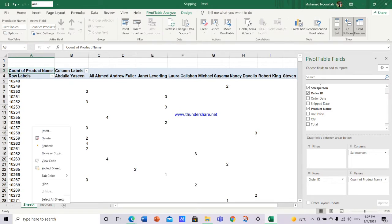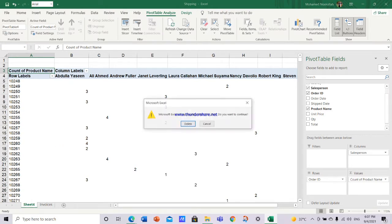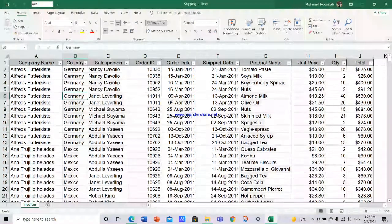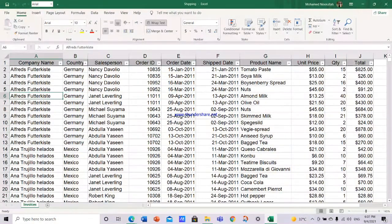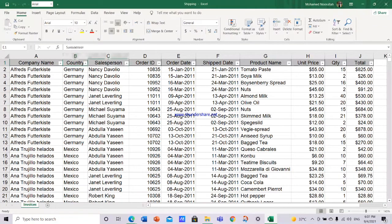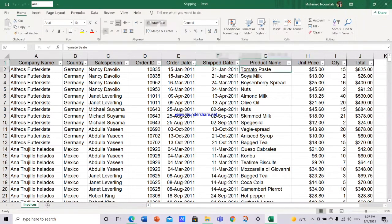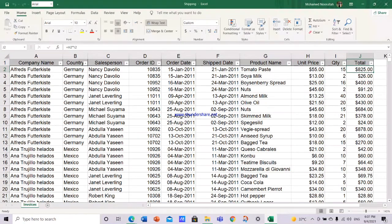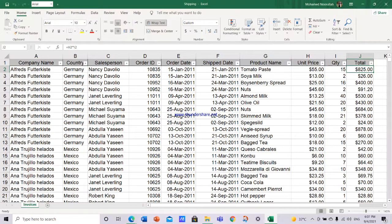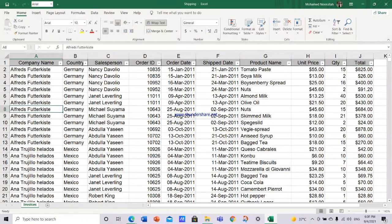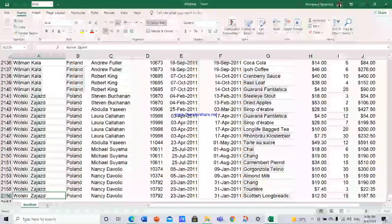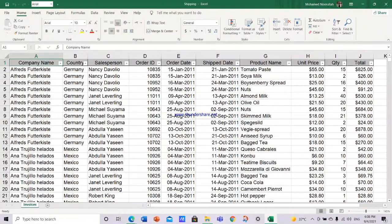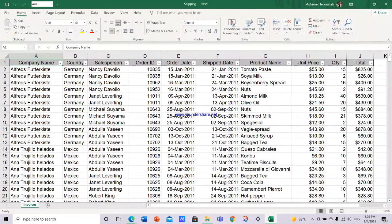Let me just delete this pivot table for the time being. This is the raw data - the company name, country, salesperson, order ID, order date, shipped date, product name, unit price, quantity and total. Now, for the end results to be reached, you need to check the raw data first and make it in a table format. What does it mean by making it in a table format?